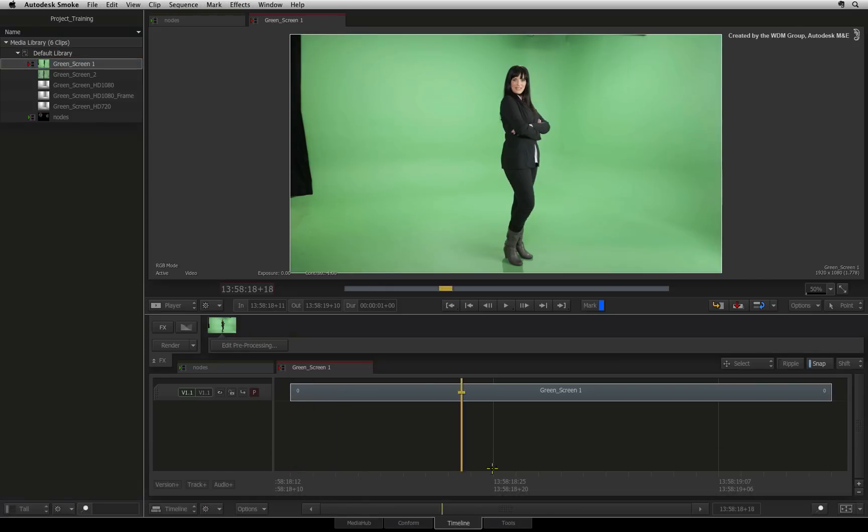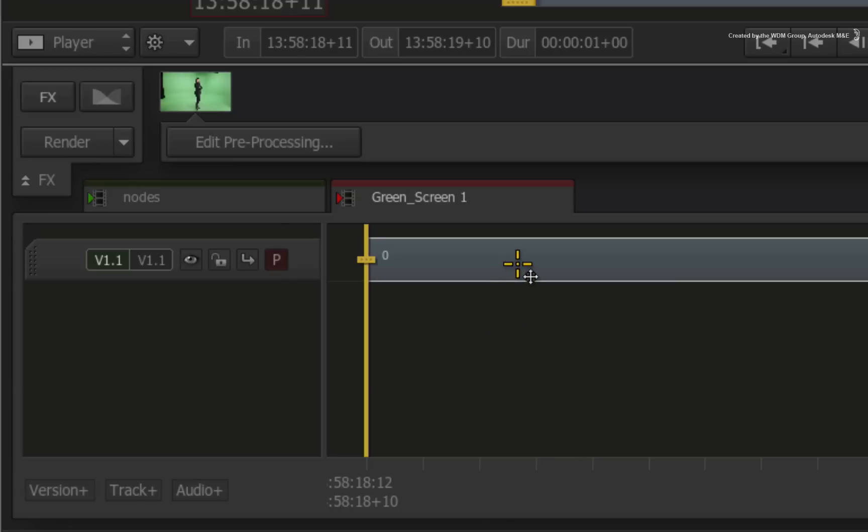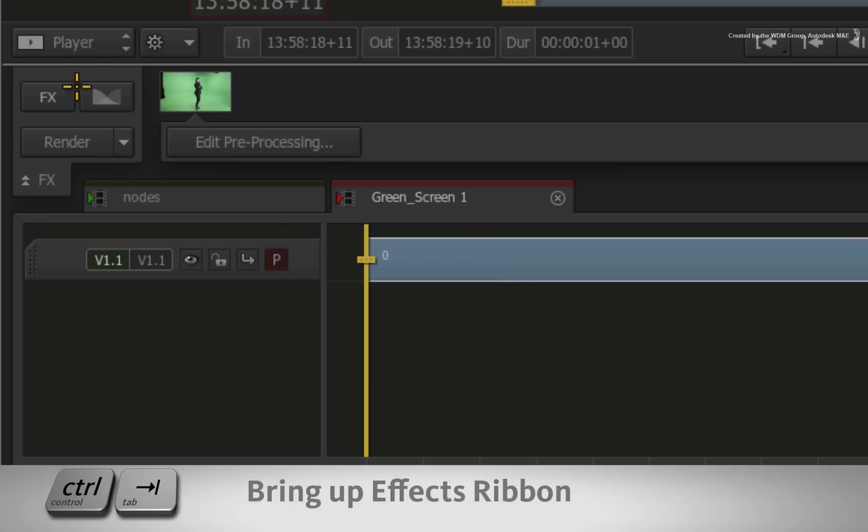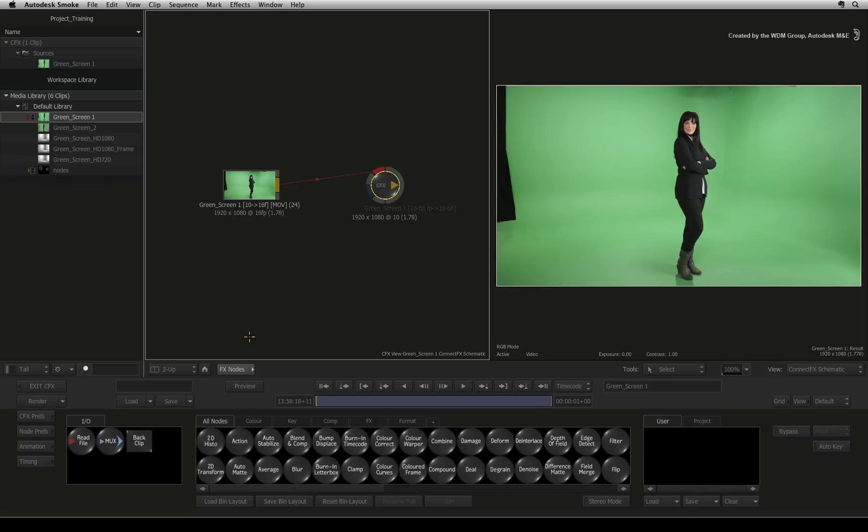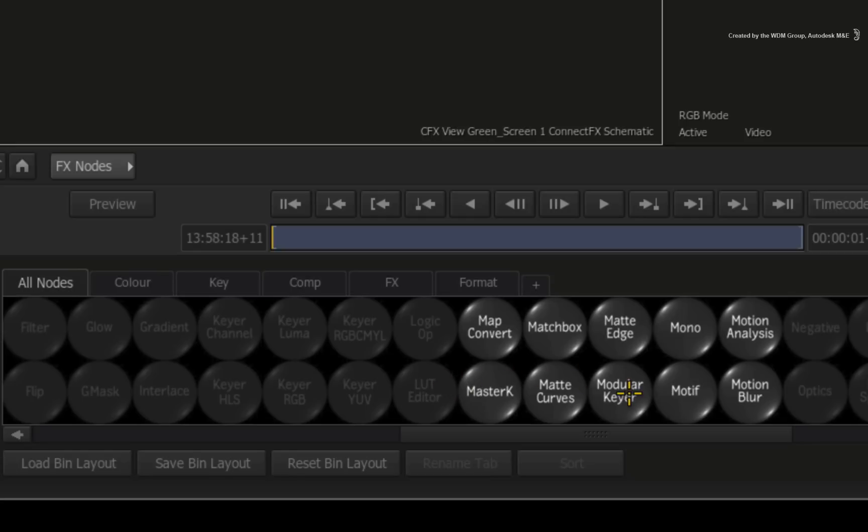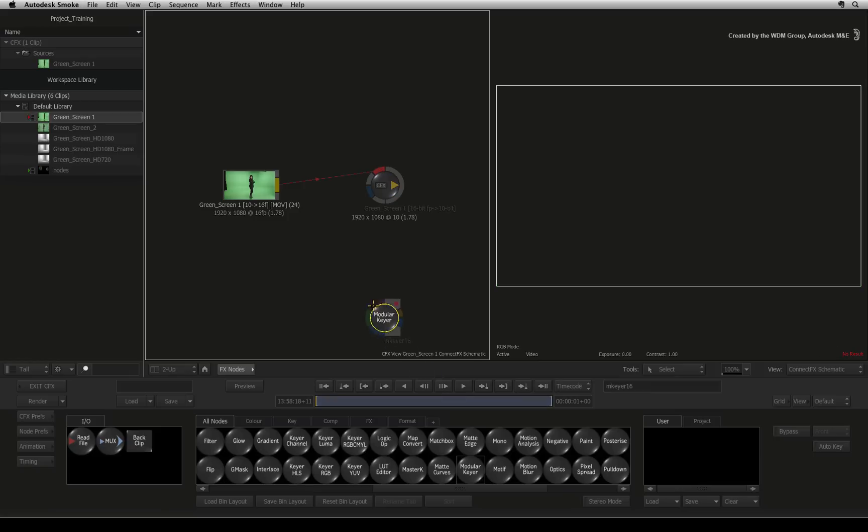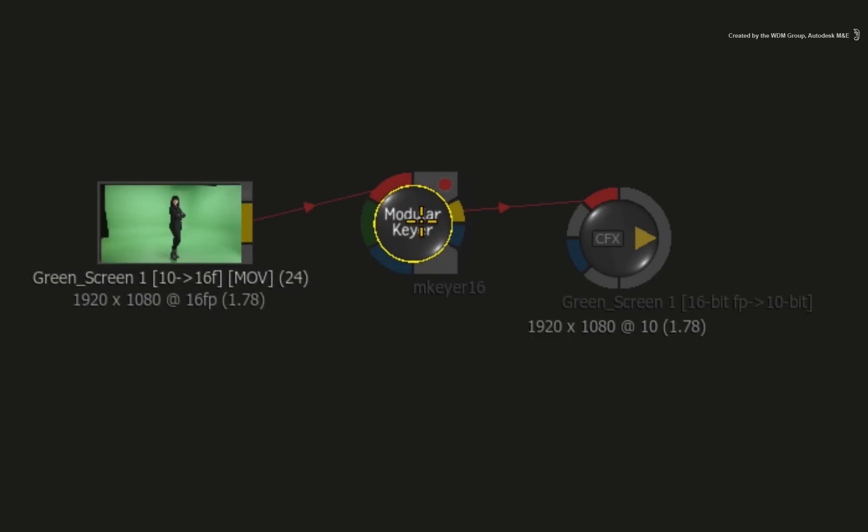Here we have a green screen clip with a female talent edited into a sequence. The lighting is fine and the color is more or less balanced in the background. We'll select the clip, add an effect, and choose the ConnectFX option. For this example, we will use a modular keyer node from the node bin, which you can locate by pressing the letter M. Drag the node out and drop it over the existing connection.